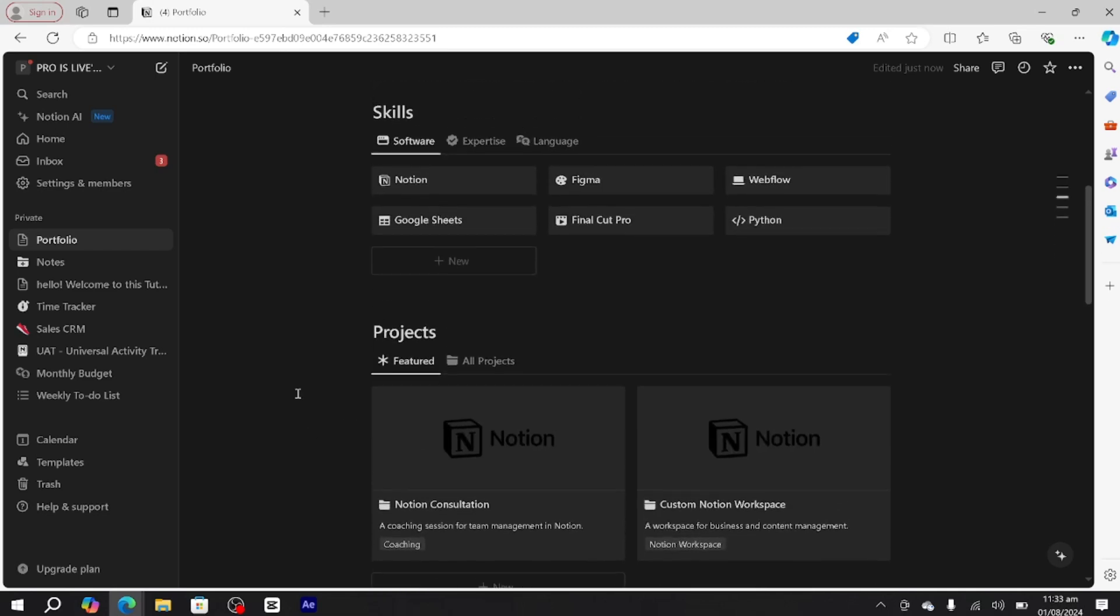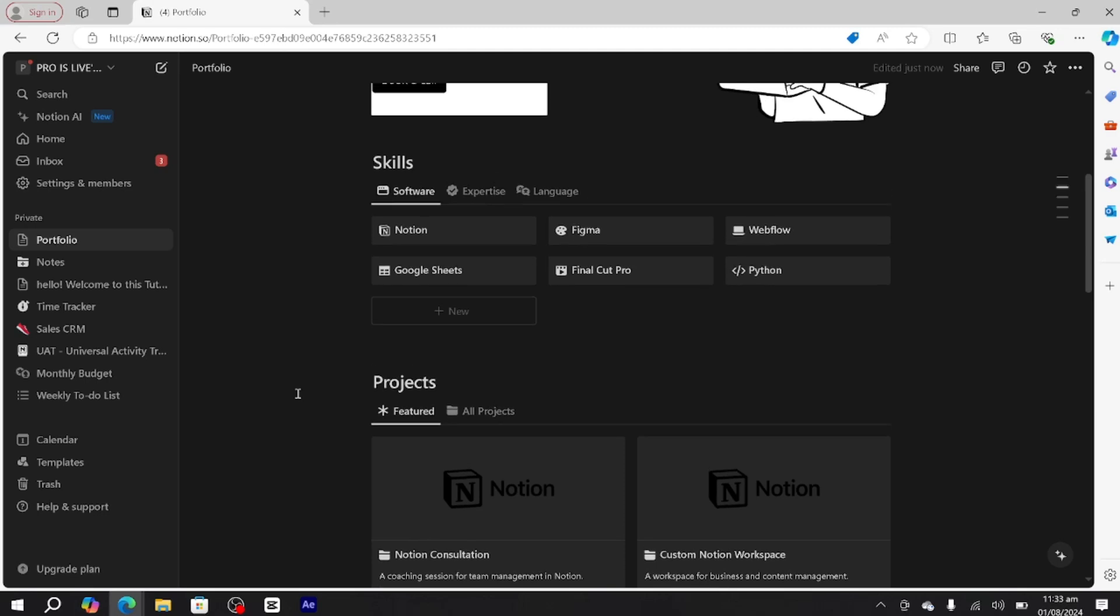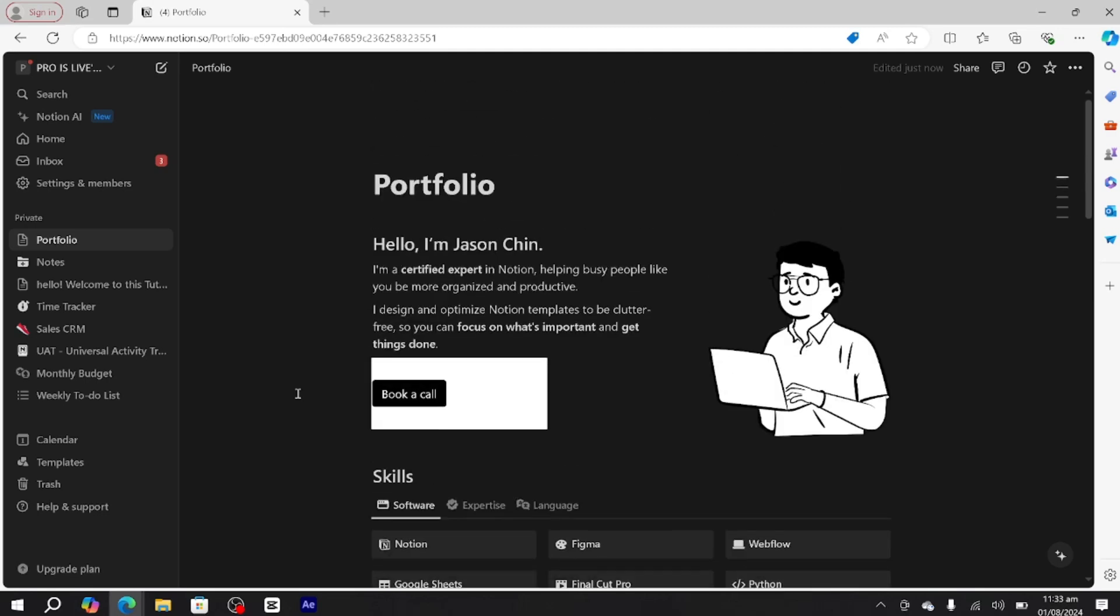You get a very organized way of creating your portfolio. This is how you can create a portfolio in Notion using a pre-built template. I hope this tutorial was helpful. Thanks for watching.